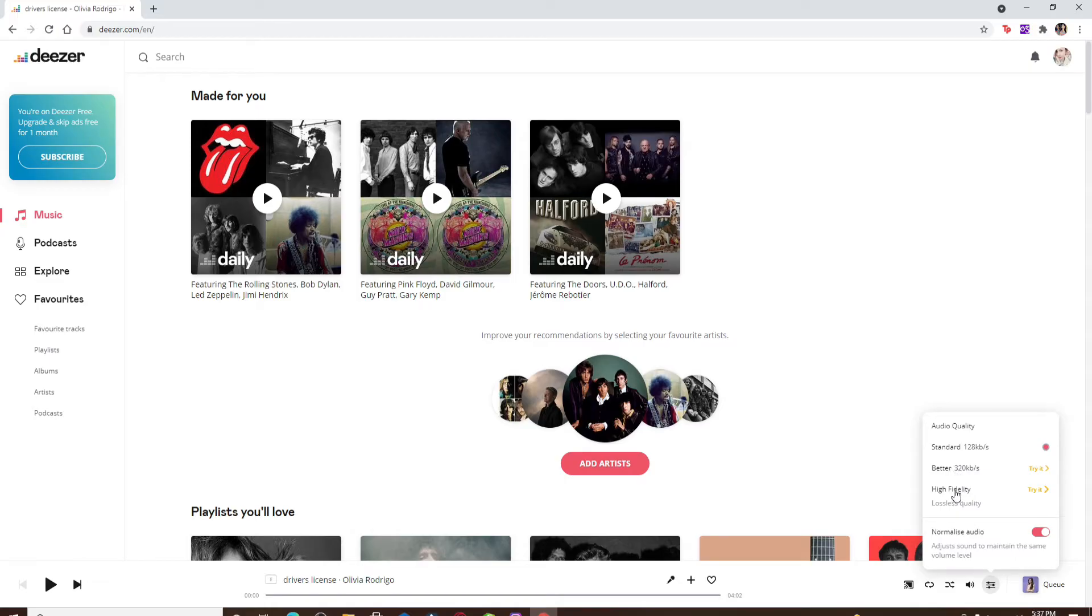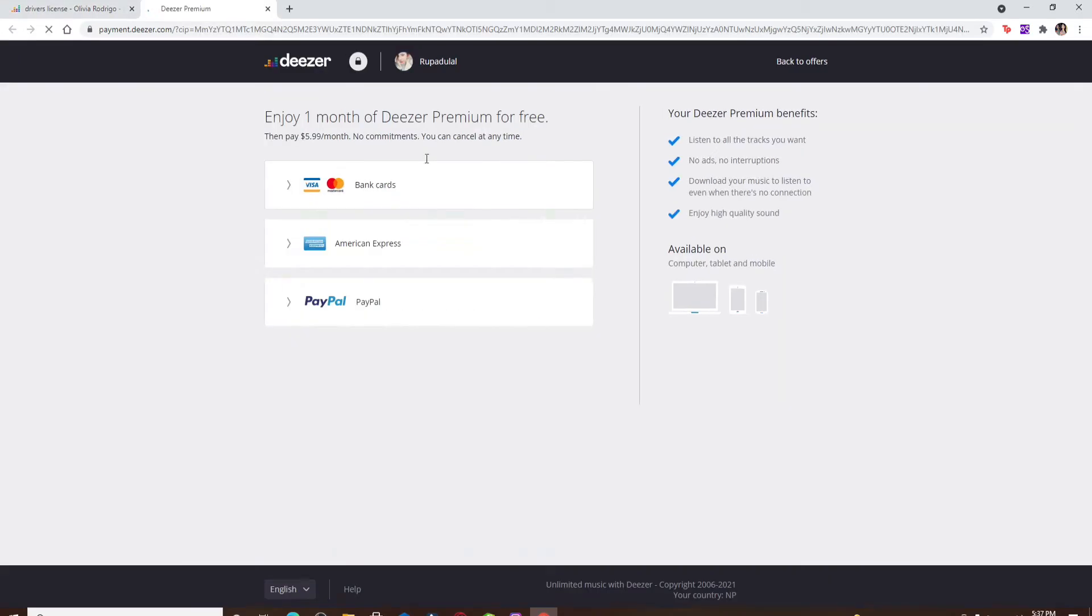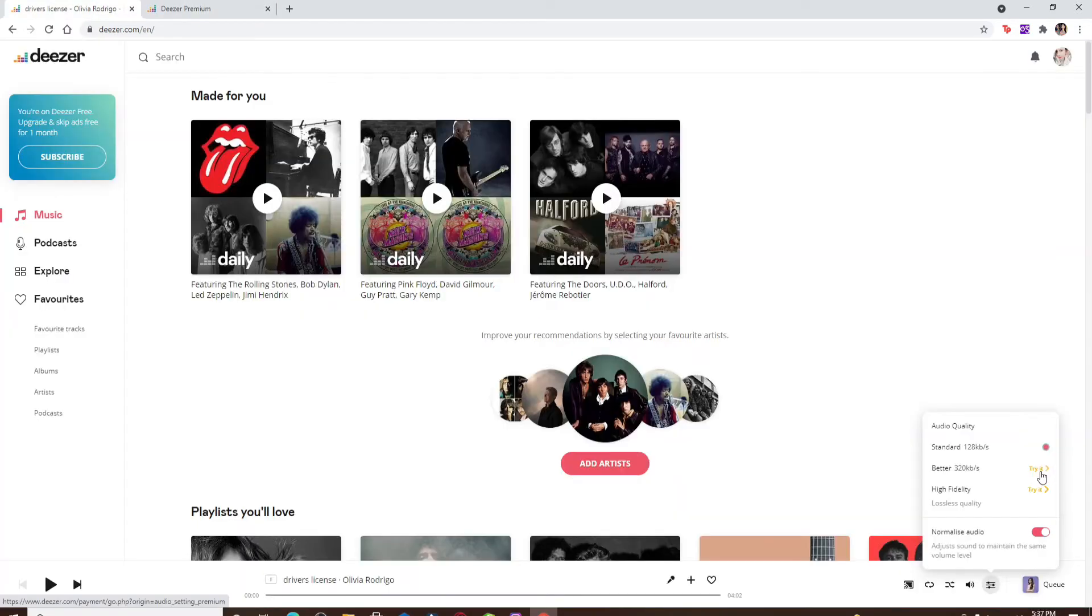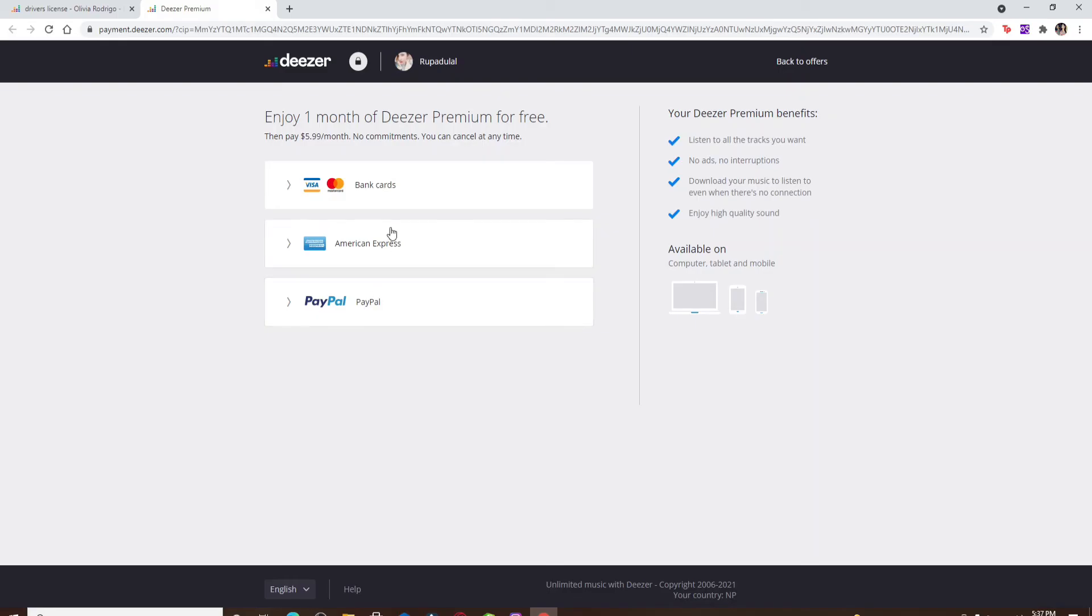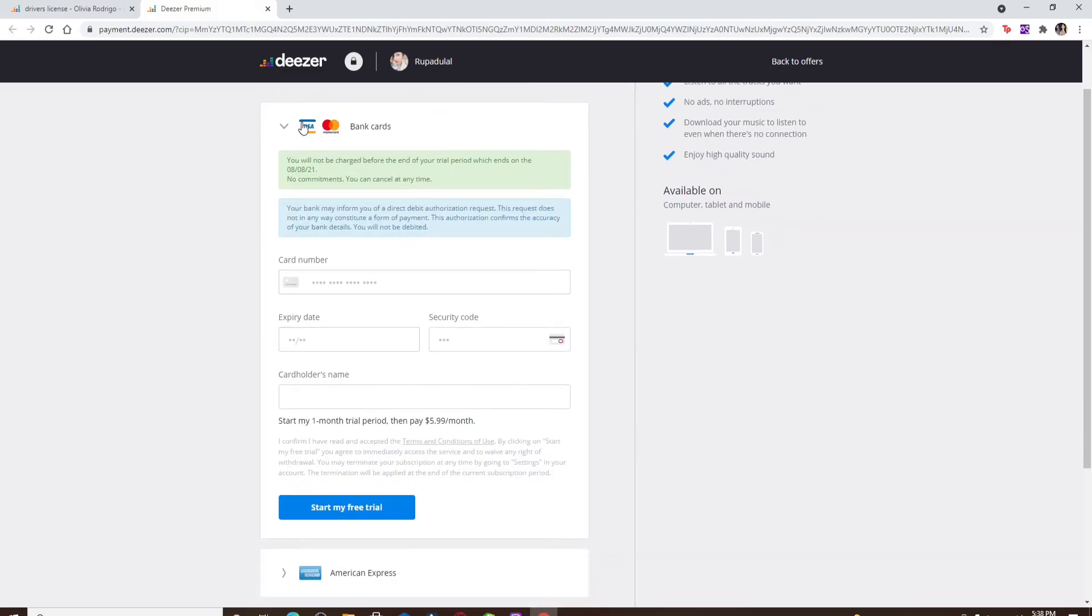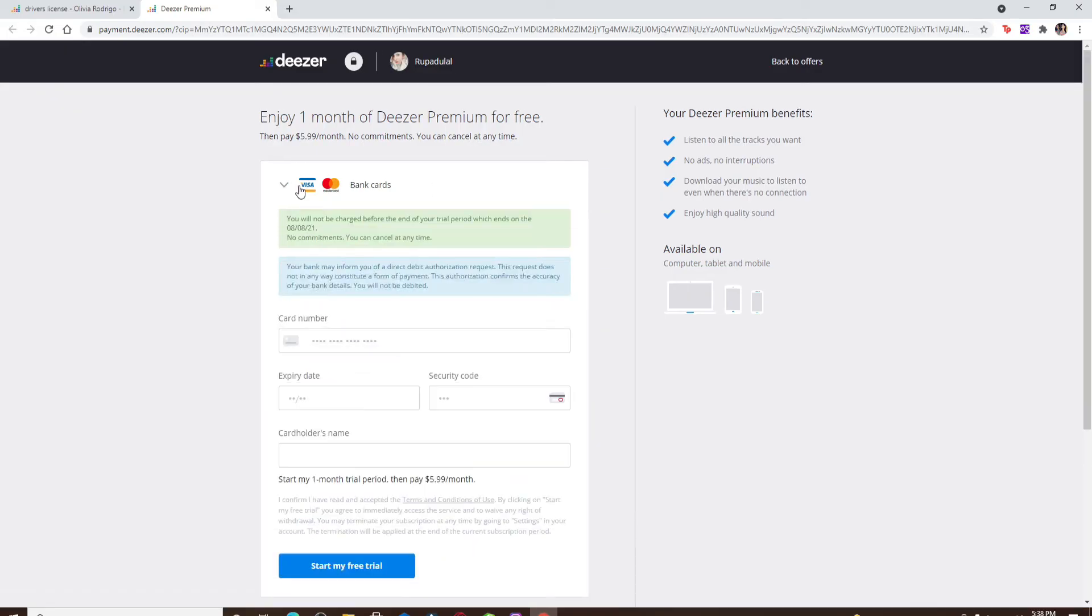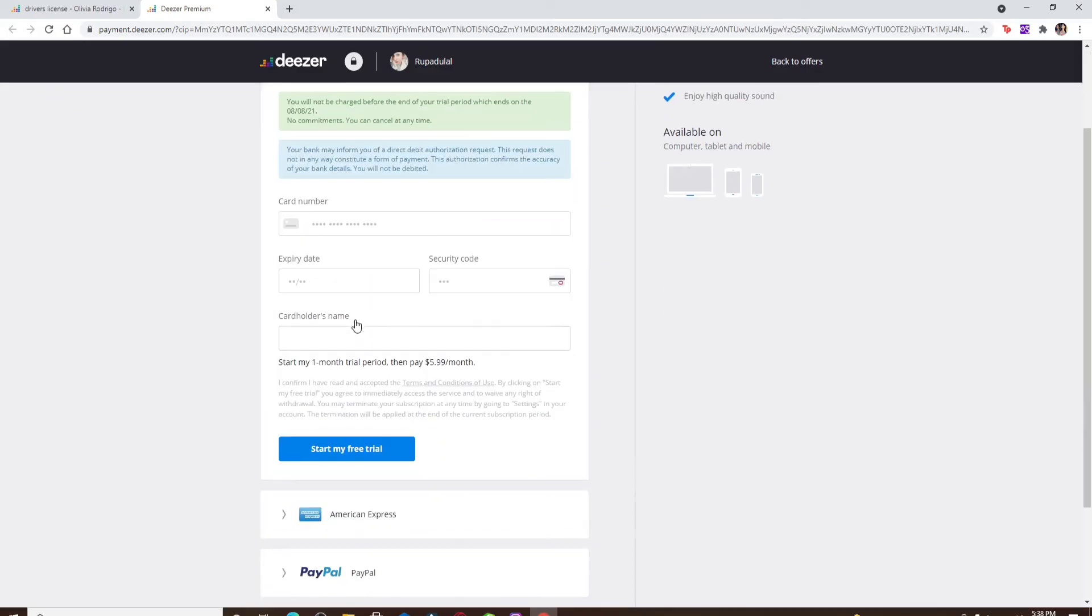In order to be able to change your quality, you'll need to be a premium subscriber for Deezer. Simply click on the try it button and subscribe with one of the options displayed on the screen. Enter your credit card or any other payment information that you'd like to subscribe from and click on start my free trial.